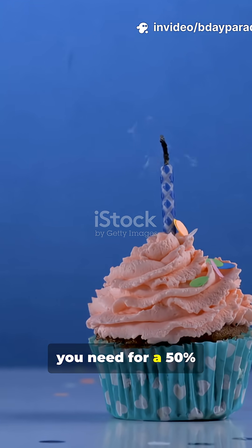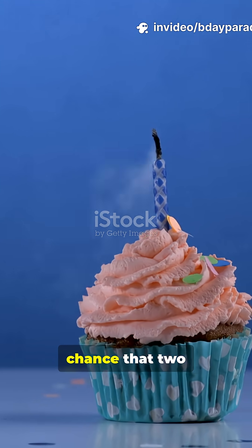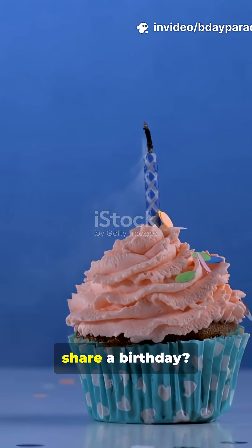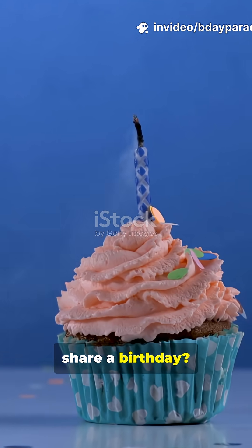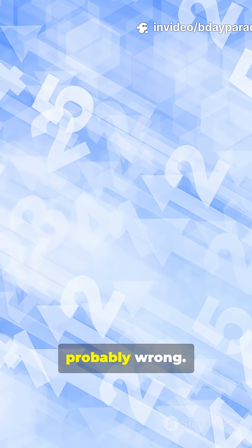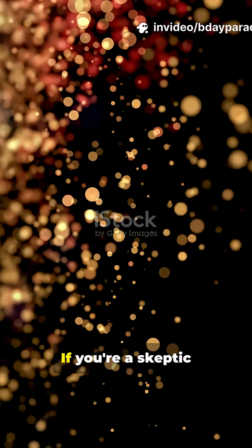How many people do you need for a 50% chance that two share a birthday? Your gut is probably wrong.